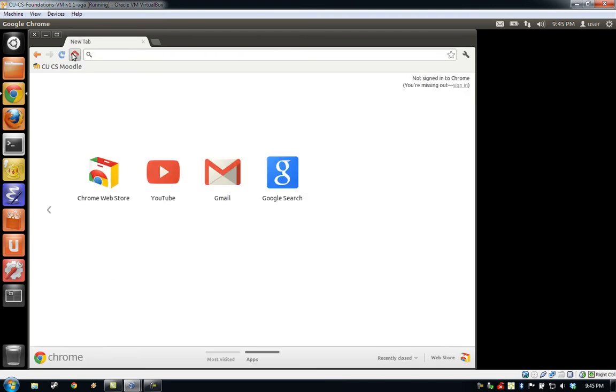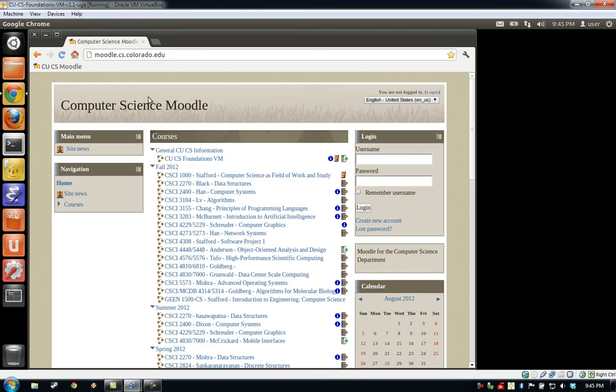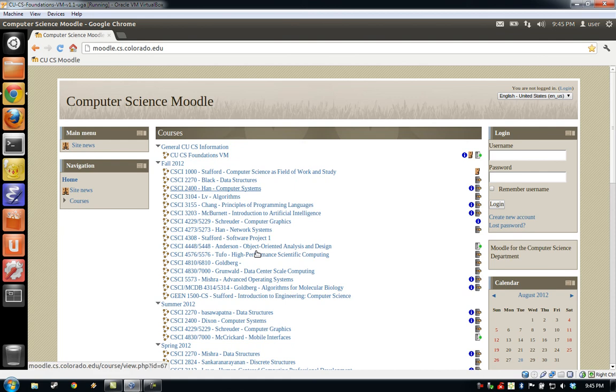If we click the Home button, we should be able to load the Colorado Computer Science Moodle page. As you can see, the page has loaded, and thus our Internet appears to be working correctly.